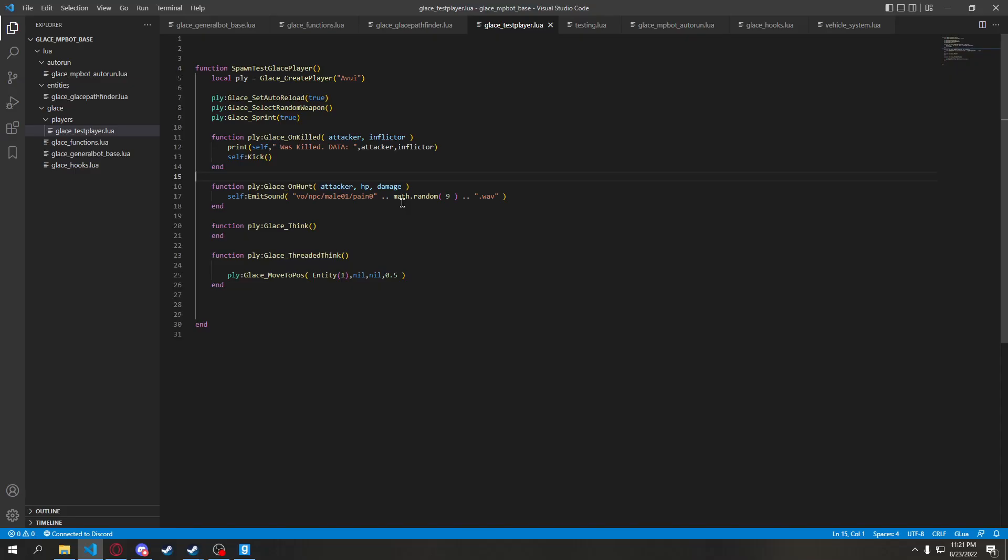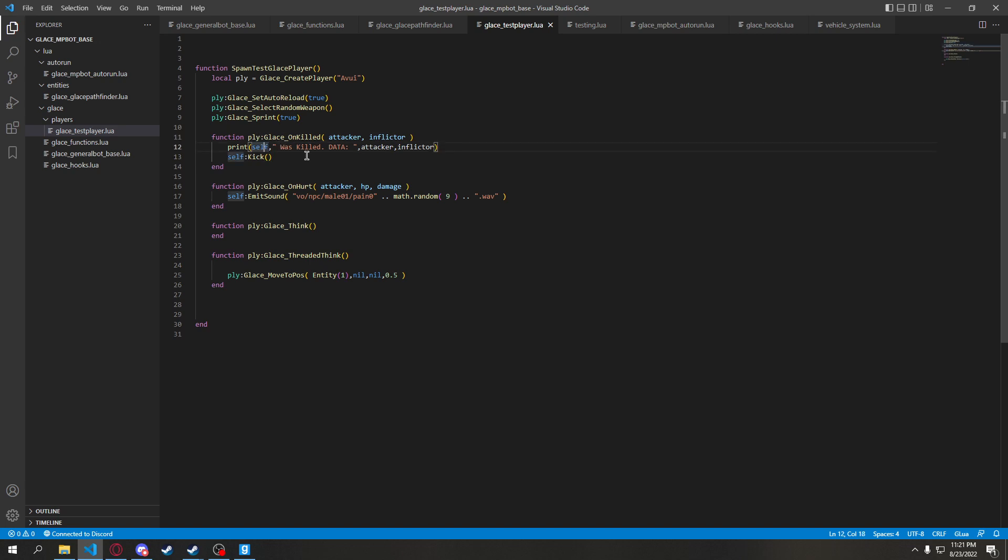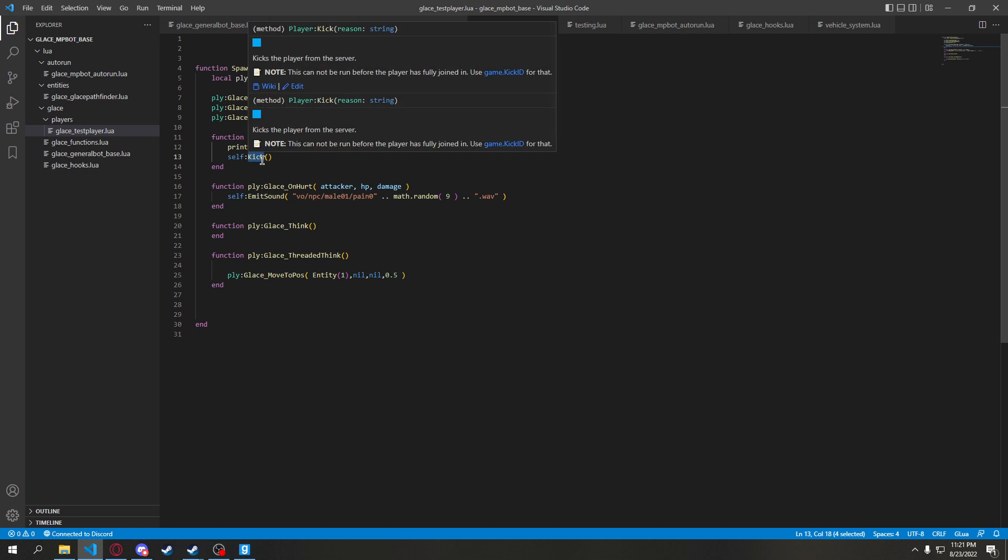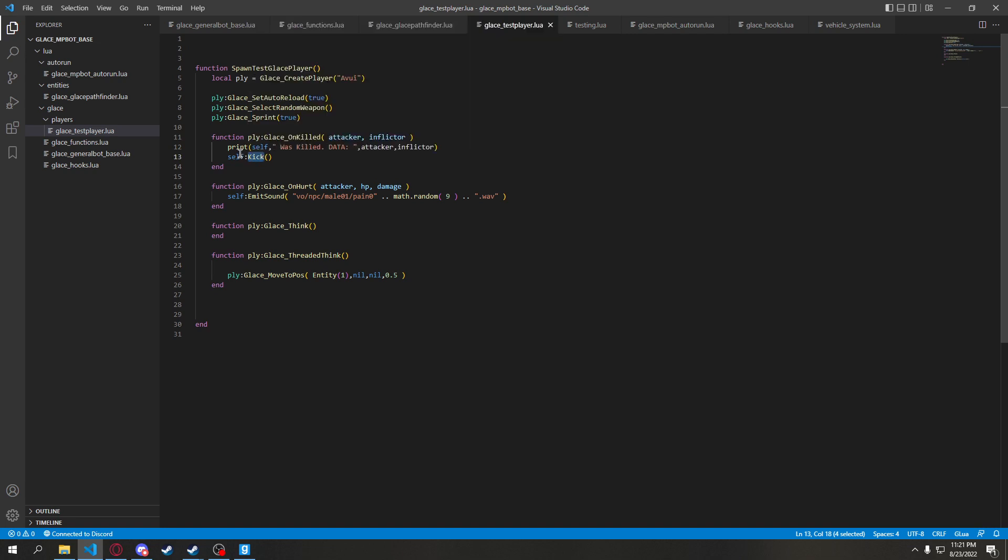And I'll show you once it shows it. You can see I got a custom hook here. This gets called. Self was killed by attacker, inflictor. And it'll kick itself after it dies. This is so I don't have to kick it myself when I need to respawn it to add new data.